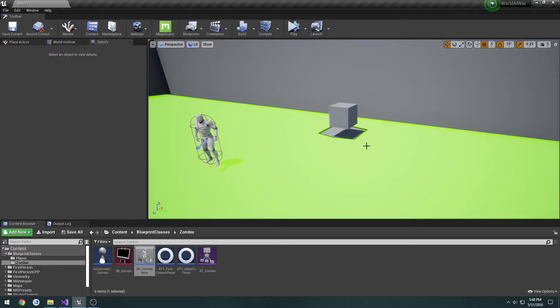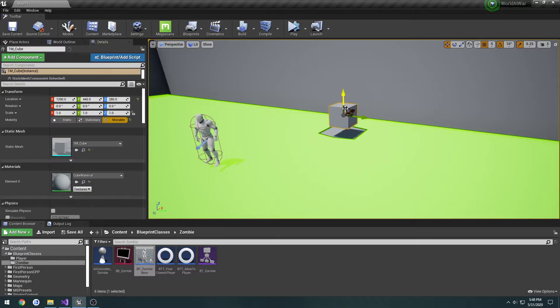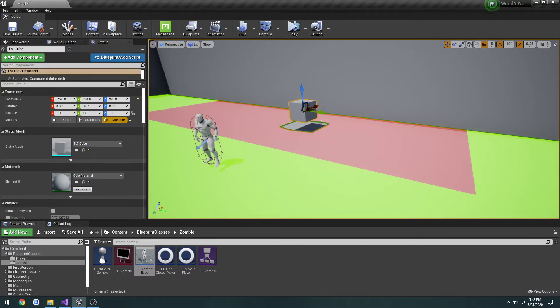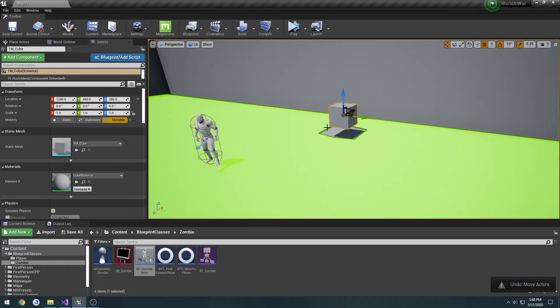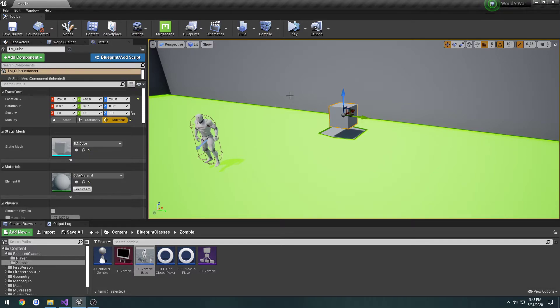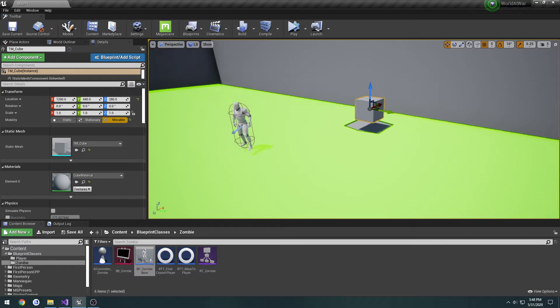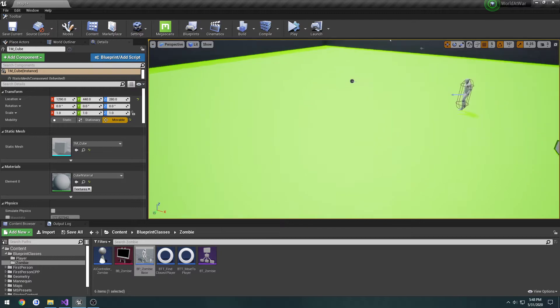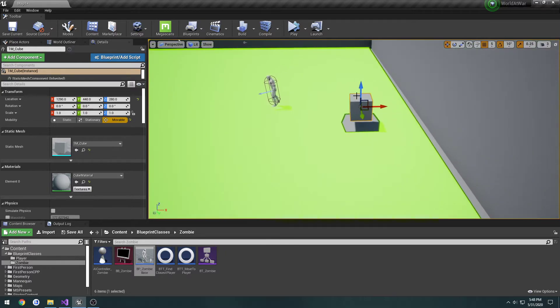That's because the navigation mesh is only really built in the editor. If I move this, you can see it follows it along and rebuilds it. Now, we need to do this at runtime. So I'm going to give you an example here.